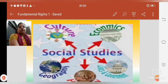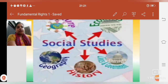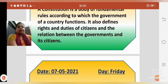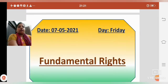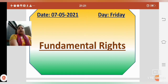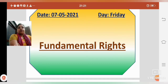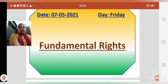Today we will read about the topic of Civics and Government. Our topic for today is Fundamental Rights — what are our Fundamental Rights? Before explaining the Fundamental Rights, I will tell you about the constitution.